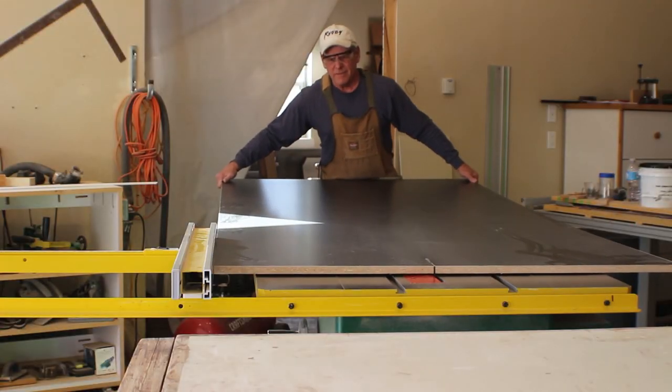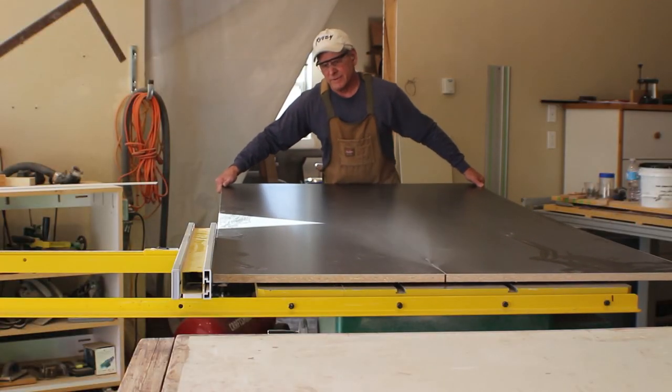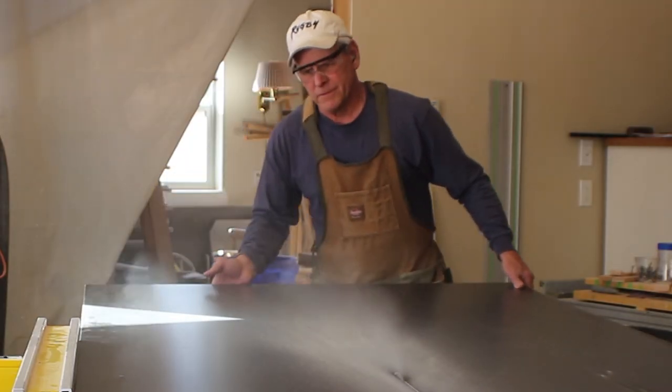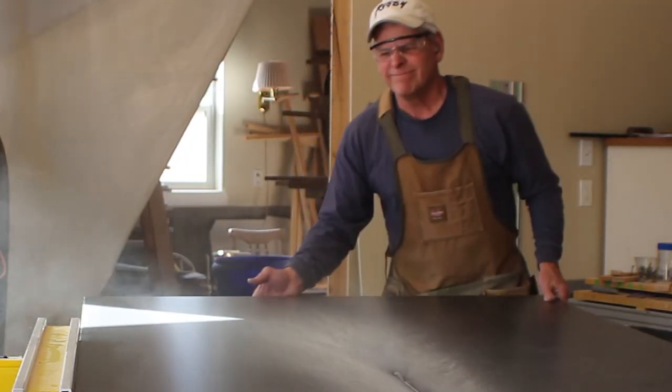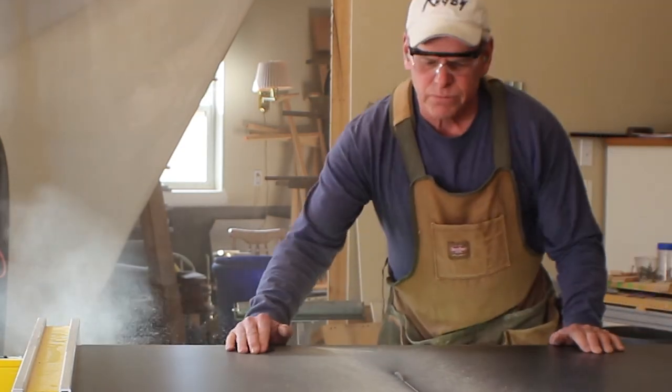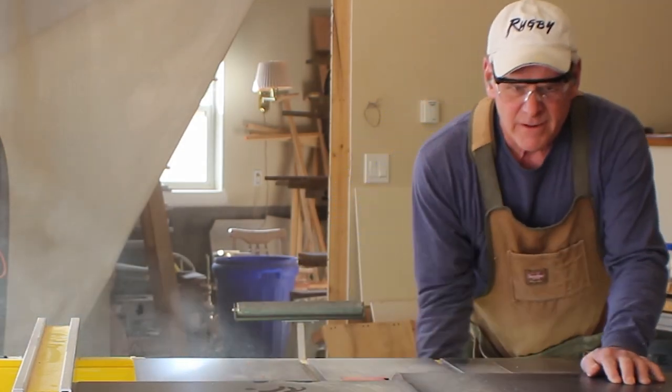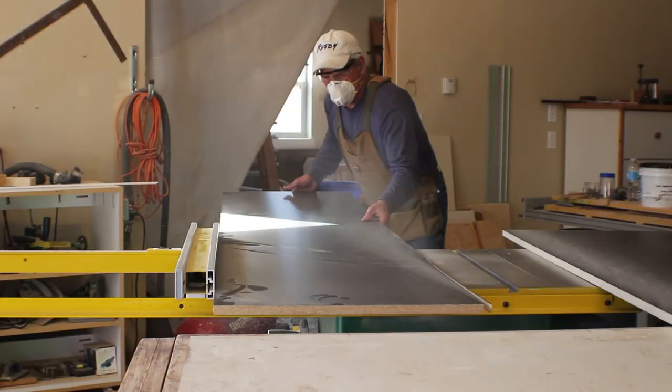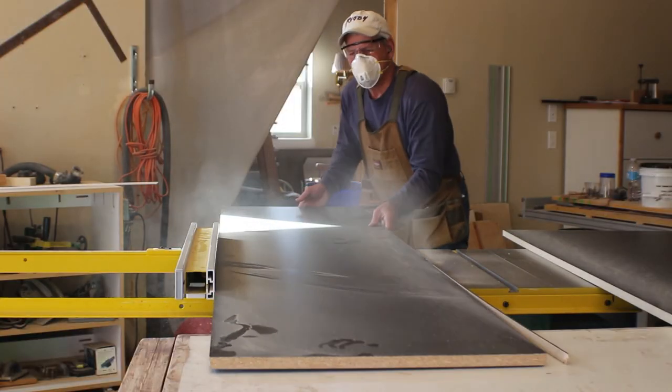The melamine products have a particle board core and it's always a bad idea to cut it without a mask. I was in a hurry to split this first sheet but I corrected that on my second cut.